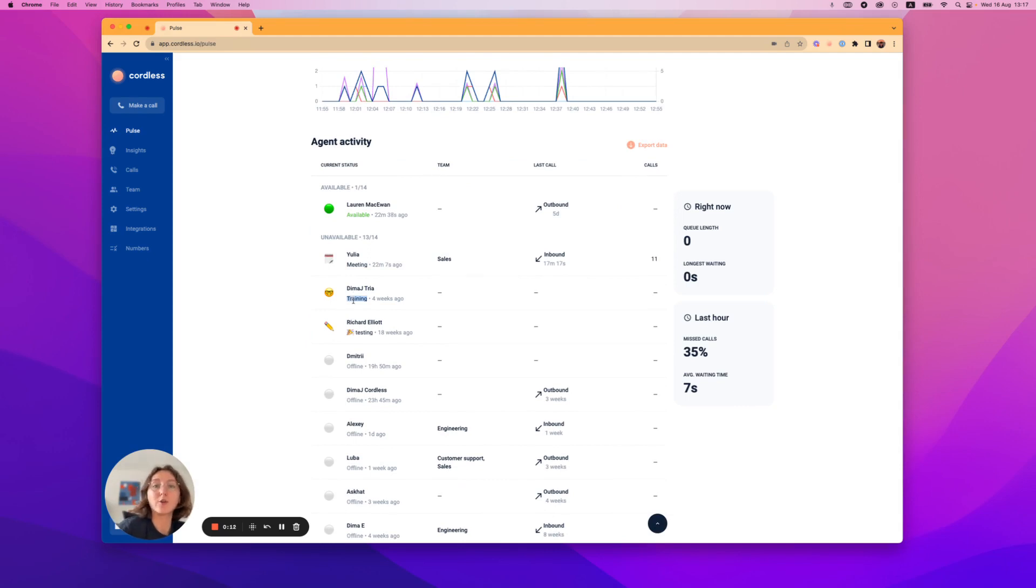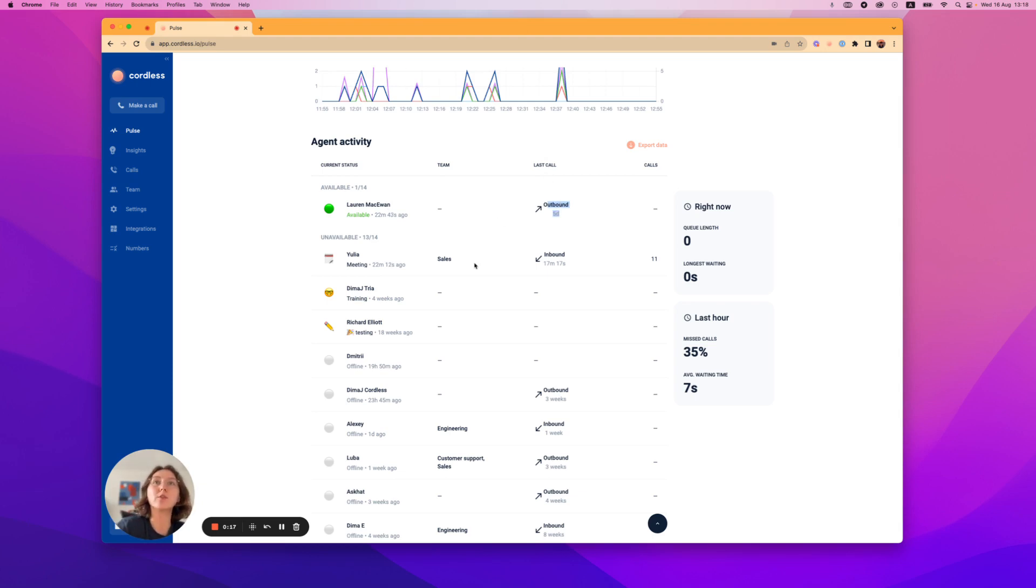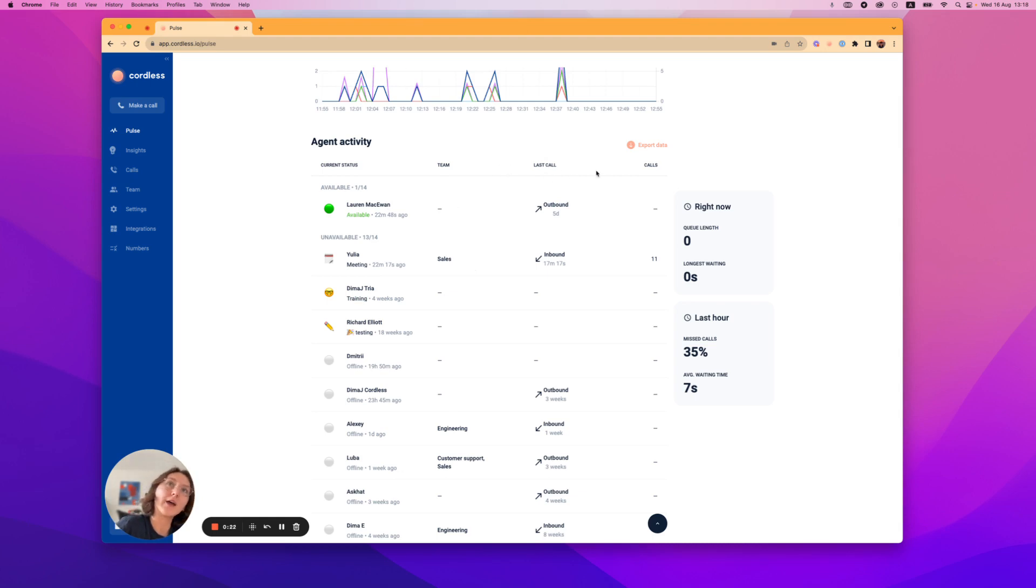You can also see who is currently on a call as well as when they were on a call last. You can also see which team they belong to if they do at all and how many calls they've handled so far today.